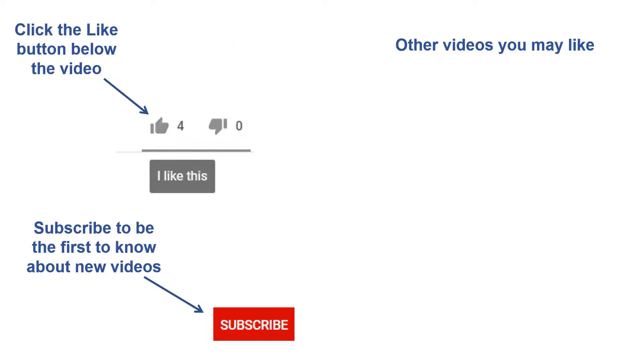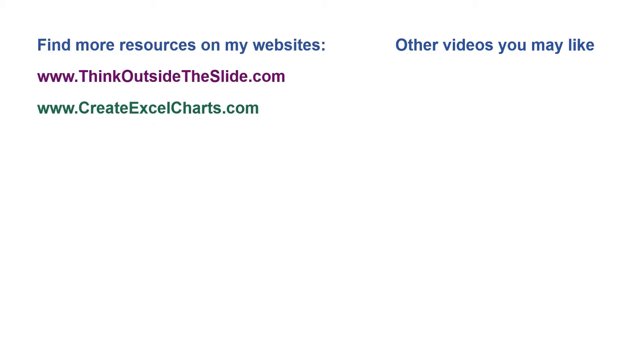If you found this video helpful, there are three things you can do to help me out. First, click the like button below the video on YouTube. Second, leave a comment with any questions or feedback. And third, subscribe to my channel. Check out my websites and other videos with more tips and advice. Thanks again for watching.